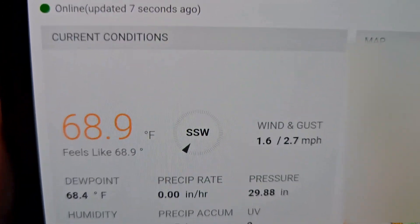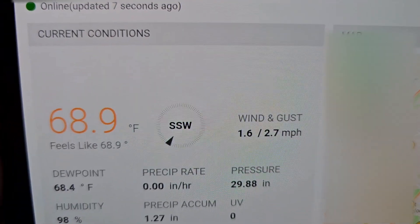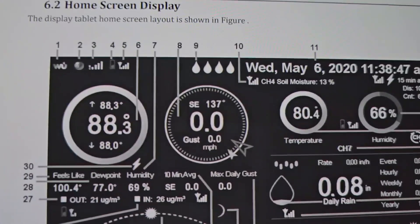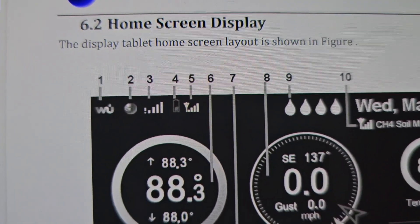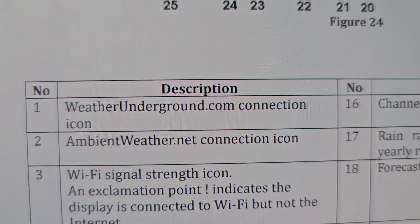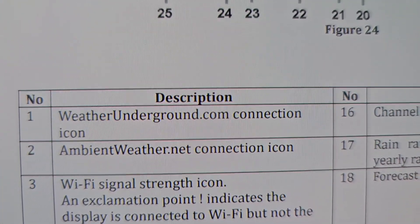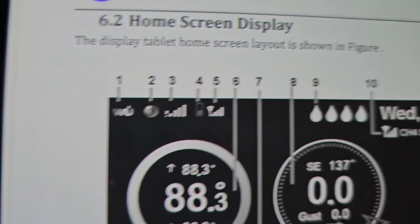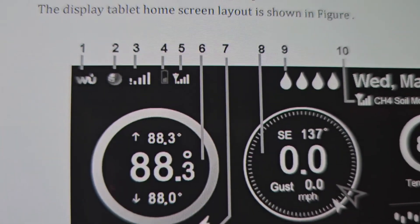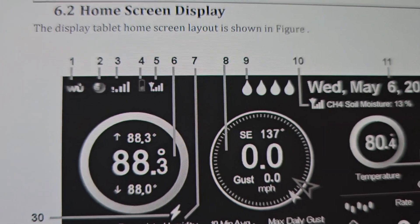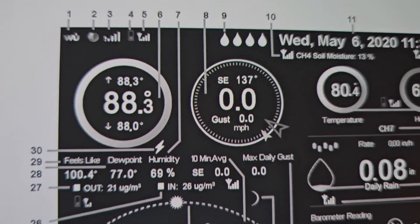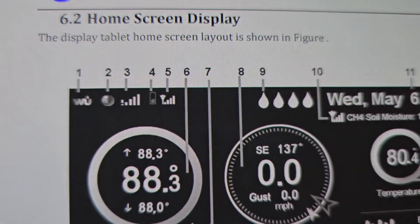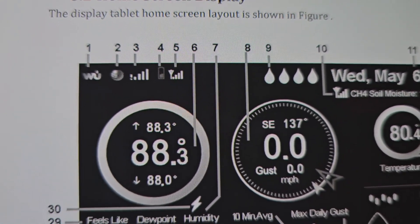Still, the Weather Underground icon that they show in their manual — item number one — never shows up, never illuminates. When I asked support about that, they said they had disabled that in the last update. Not sure why they didn't have any further comment on it, but it's kind of cool to see that you're connected when looking at the display — it's not necessary, but it's a nice indicator.